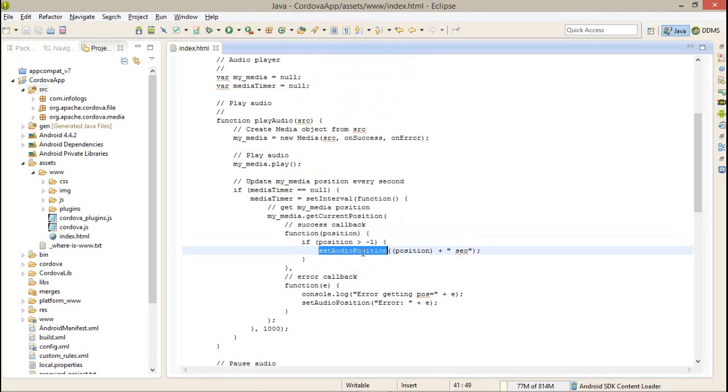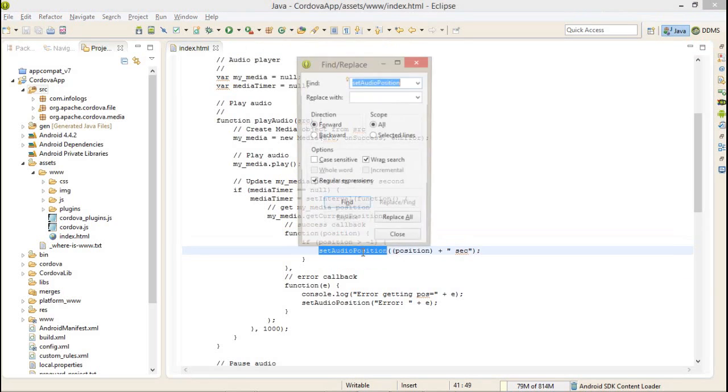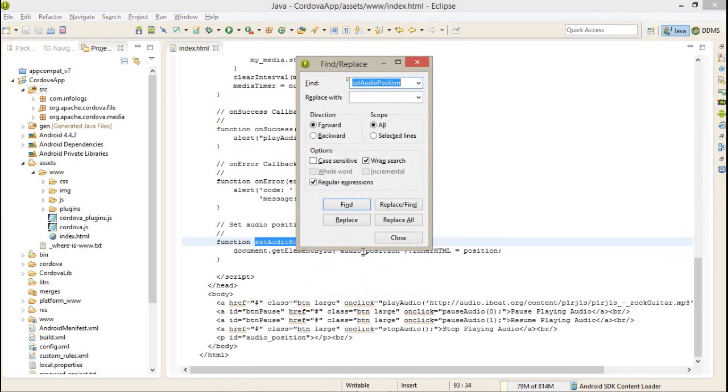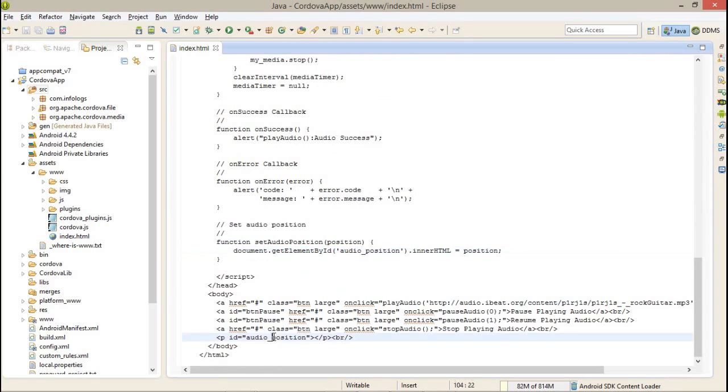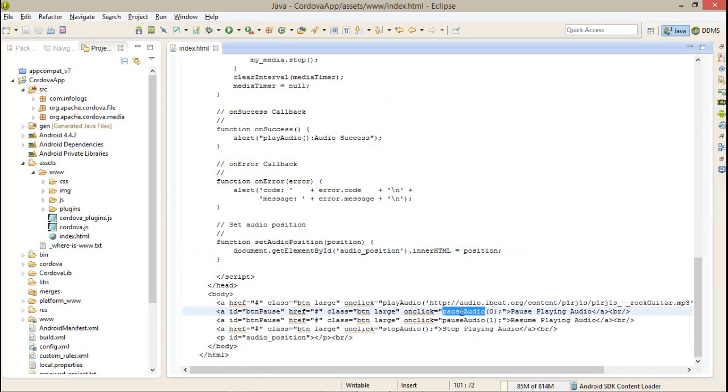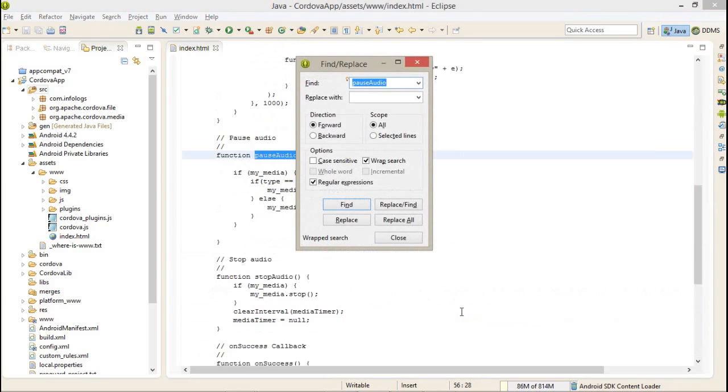SetAudioPosition, this is my audio position and I am updating a simple p tag. That means I am getting the current position of my audio song.